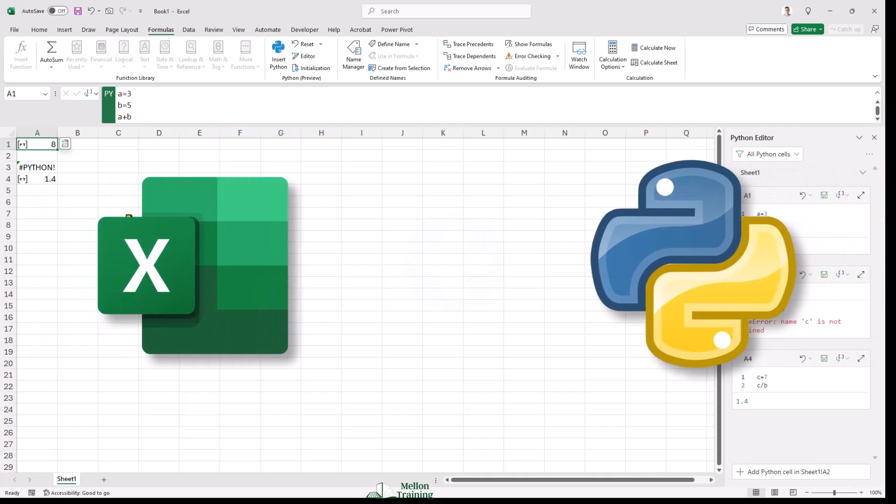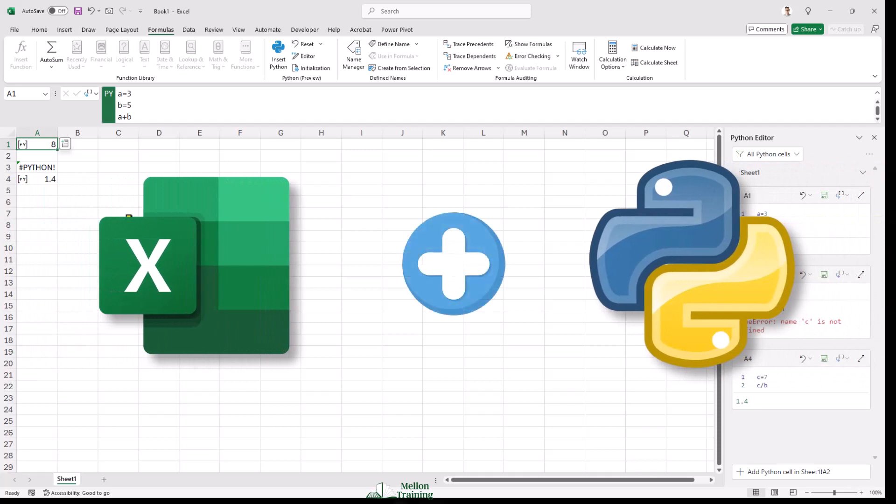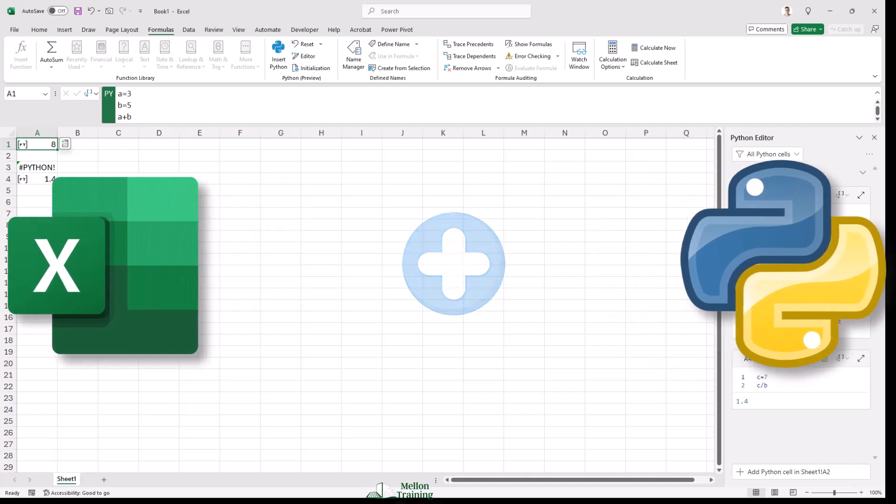We've spent a little while exploring the Python and Excel feature. Once Python for Excel is available for you, spend some time working with your own data and your own workflows. As a Python developer and an Excel teacher, I'm very excited about this new combination of tools. I hope you are too.